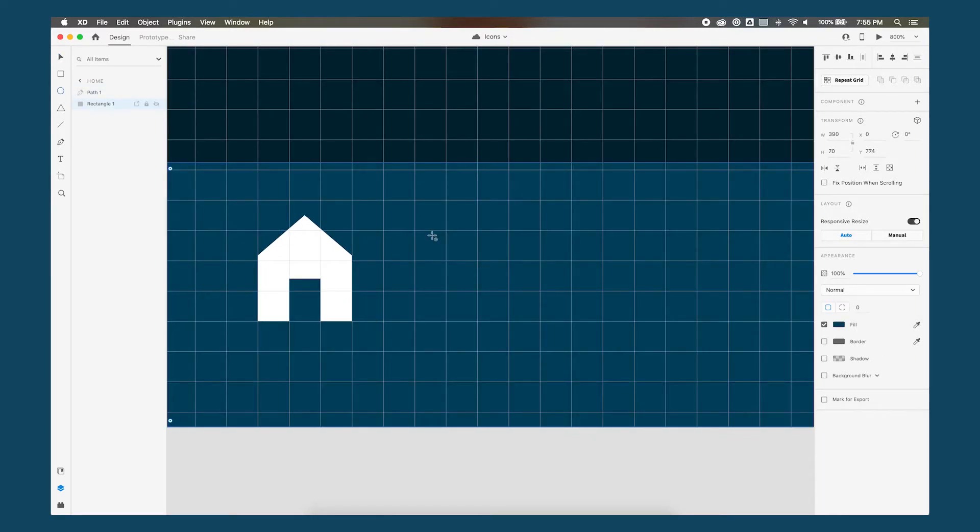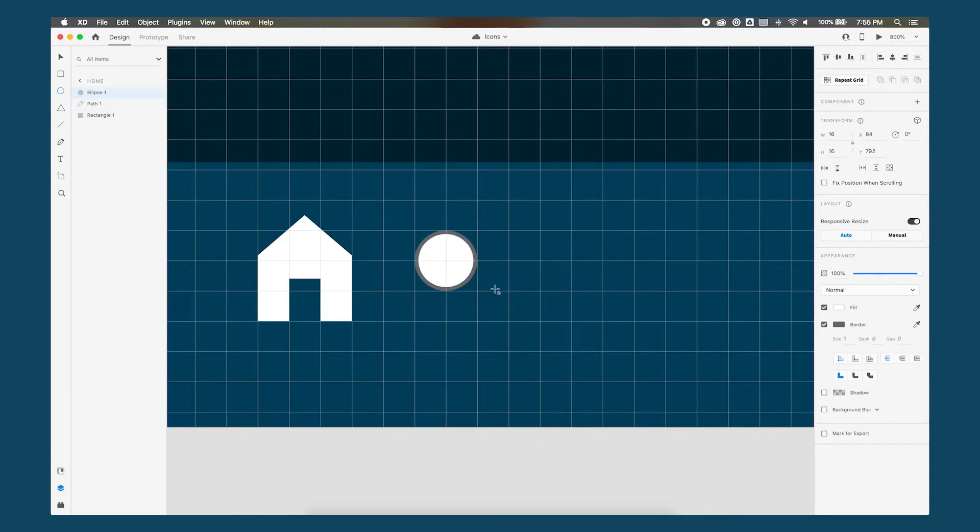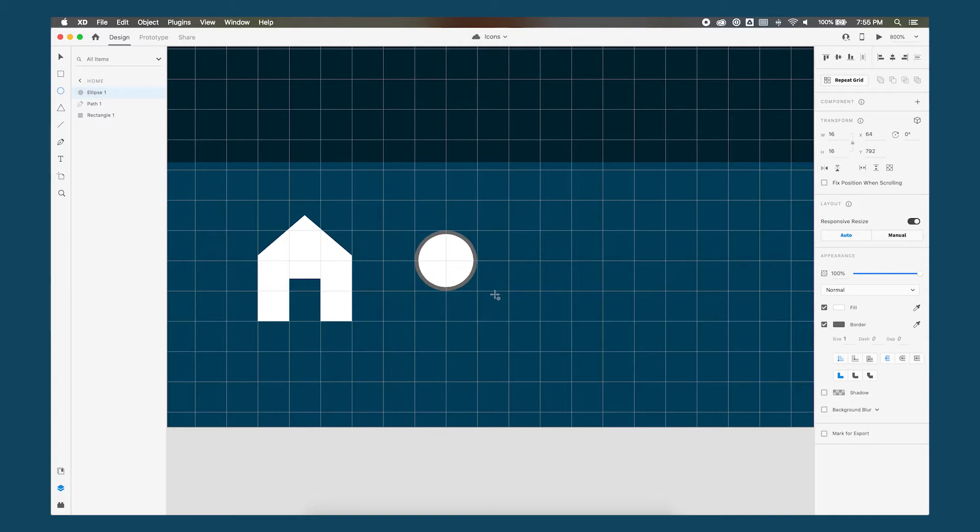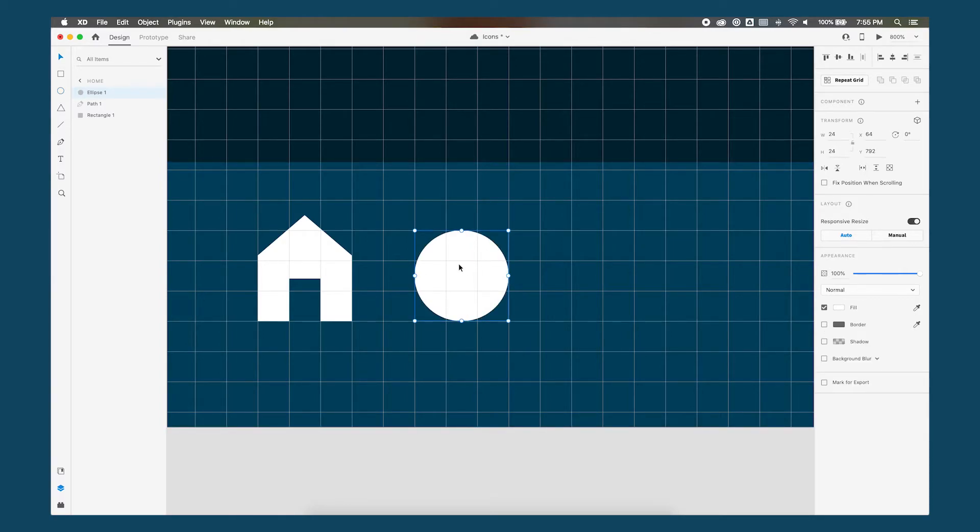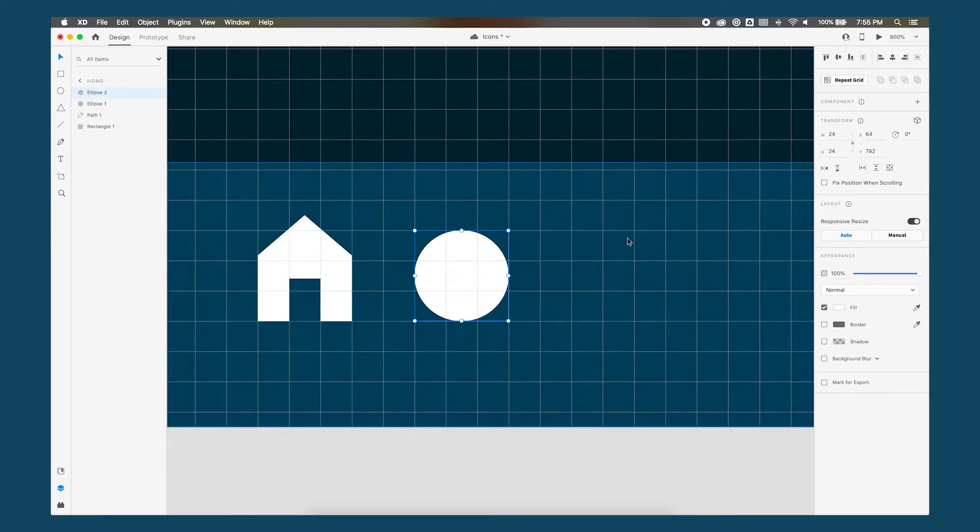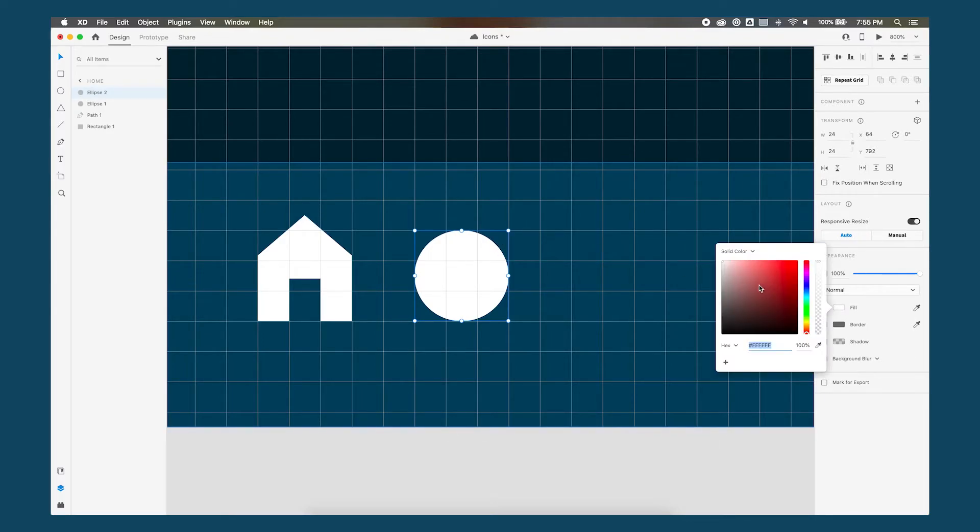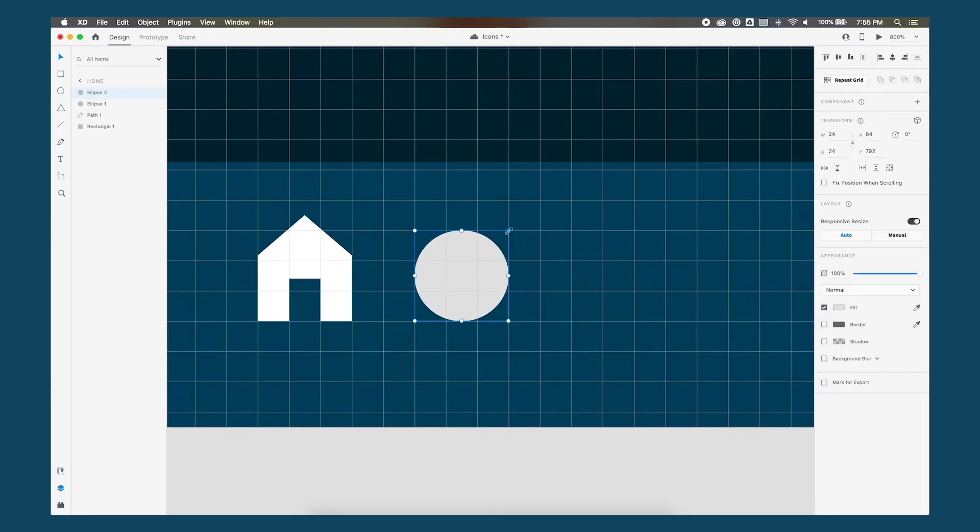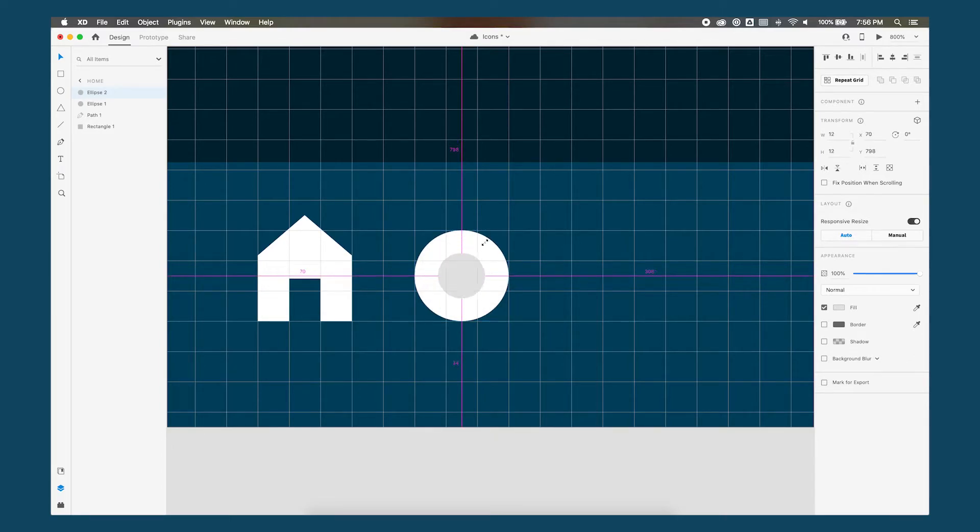So to start we'll take the circle tool and draw out one using shift to constrain so it's a perfect circle. We're going to copy and paste another one on top just so that we can see it. Let's change the color to a gray. Resize it clicking shift option and moving it in to constrain that.